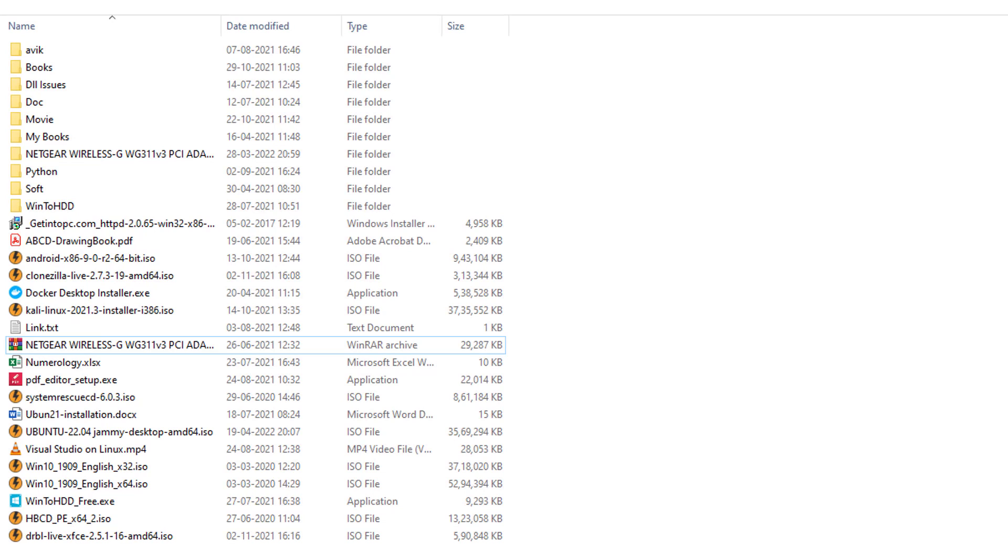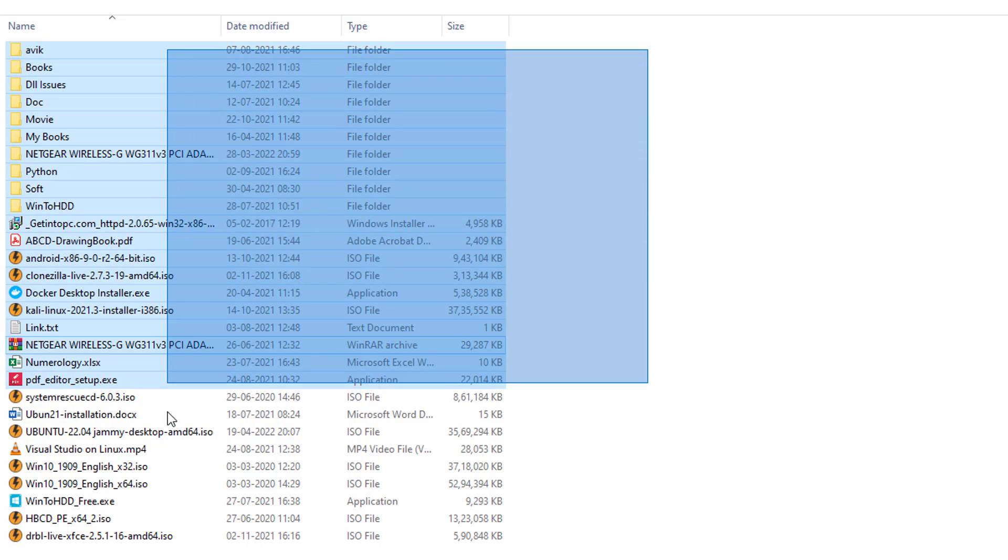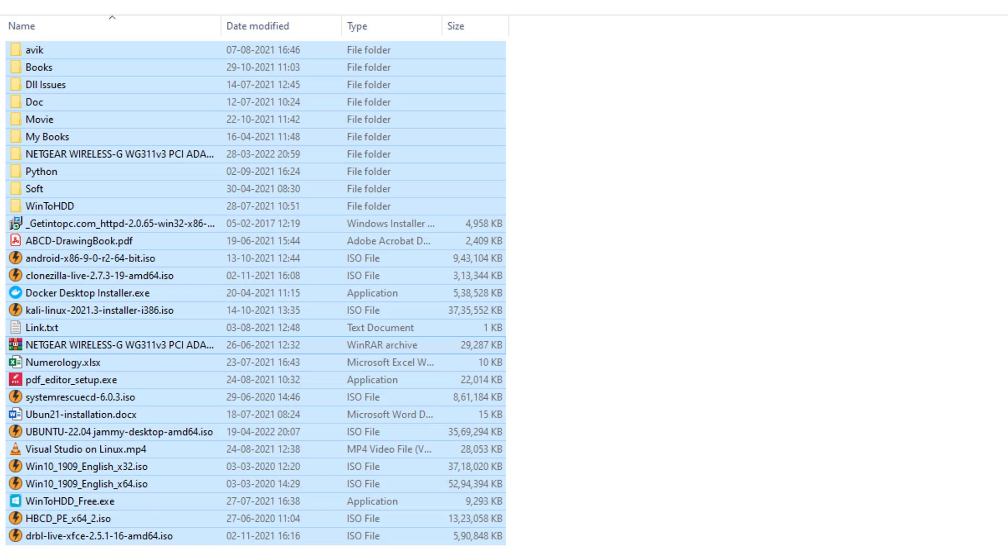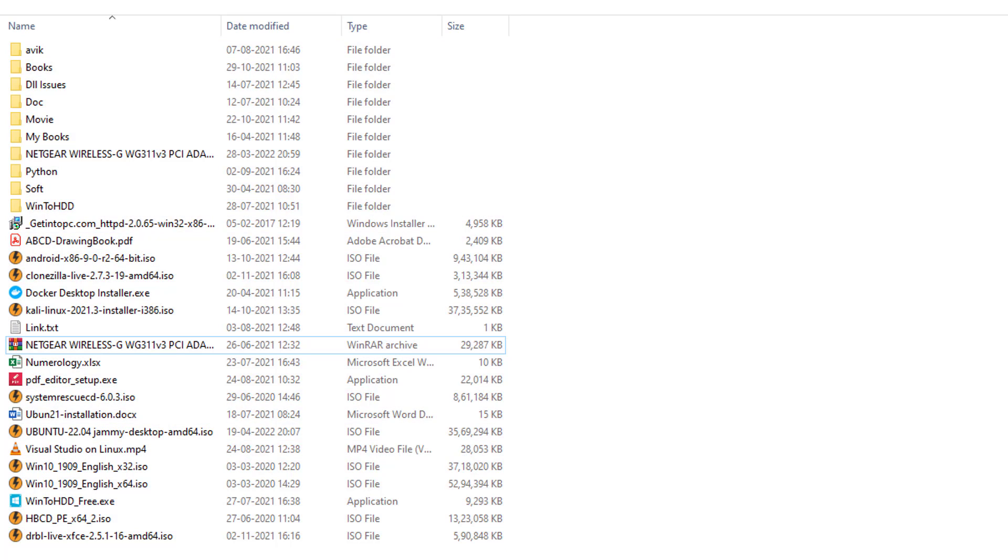This is my Ventoy formatted USB pendrive. And I keep here numerous folders and different types of files such as ISO, EXE, PDF, Word, Excel, TXT, MP3, MP4, etc. Now I'm going to boot through this pendrive.